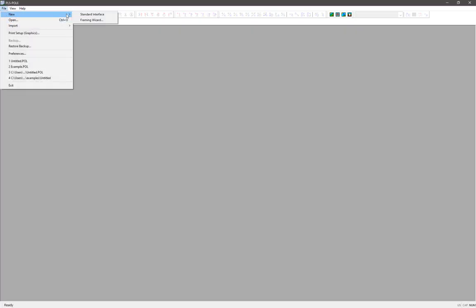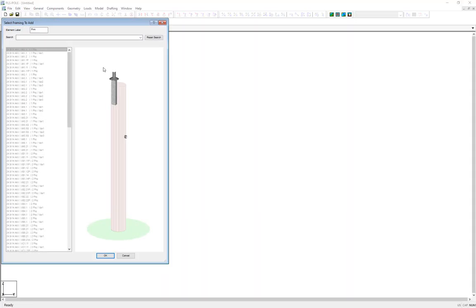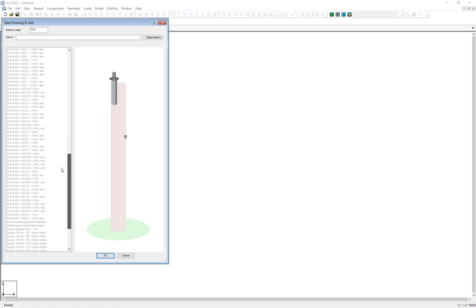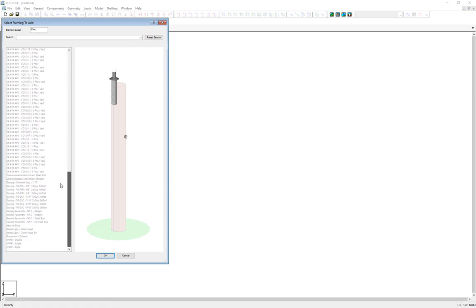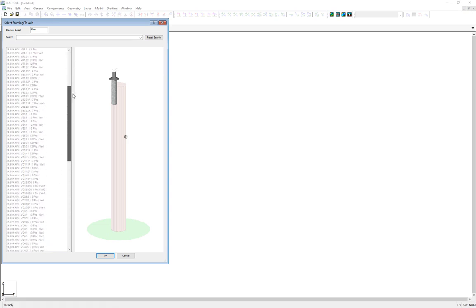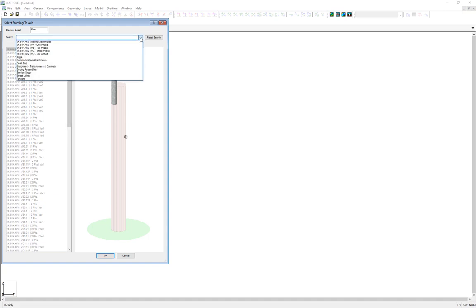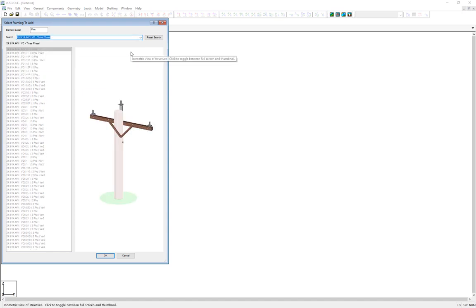I'll start by going to File, New, Framing Wizard. This brings up the Framing Manager dialog, where I can browse through all of the different distribution frame sets we have pre-modeled. In the drop-down search box here, I'll pair the list down to three-phase assemblies, and right there is the frame set I'm looking for, three-phase with a drop neutral.